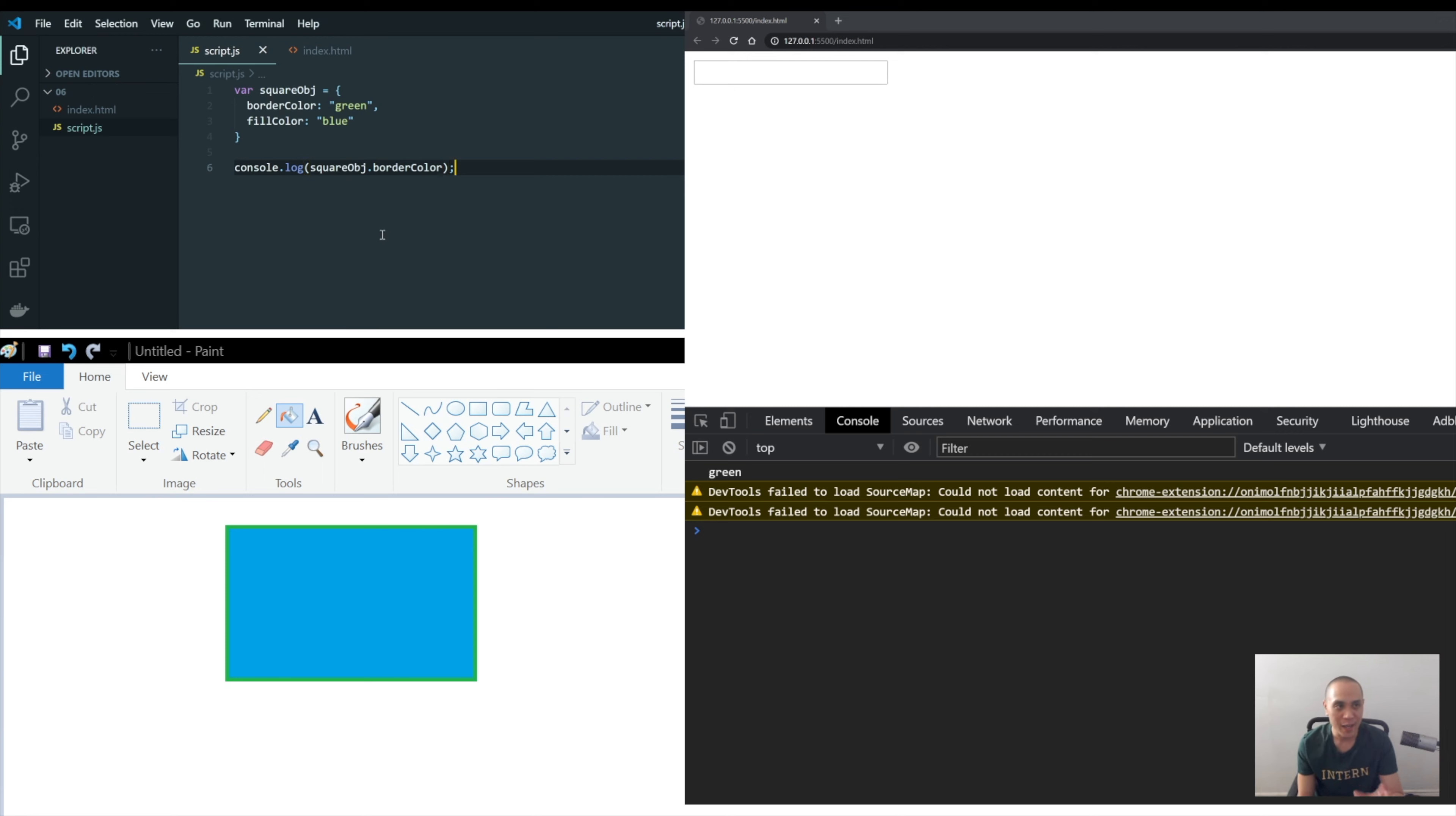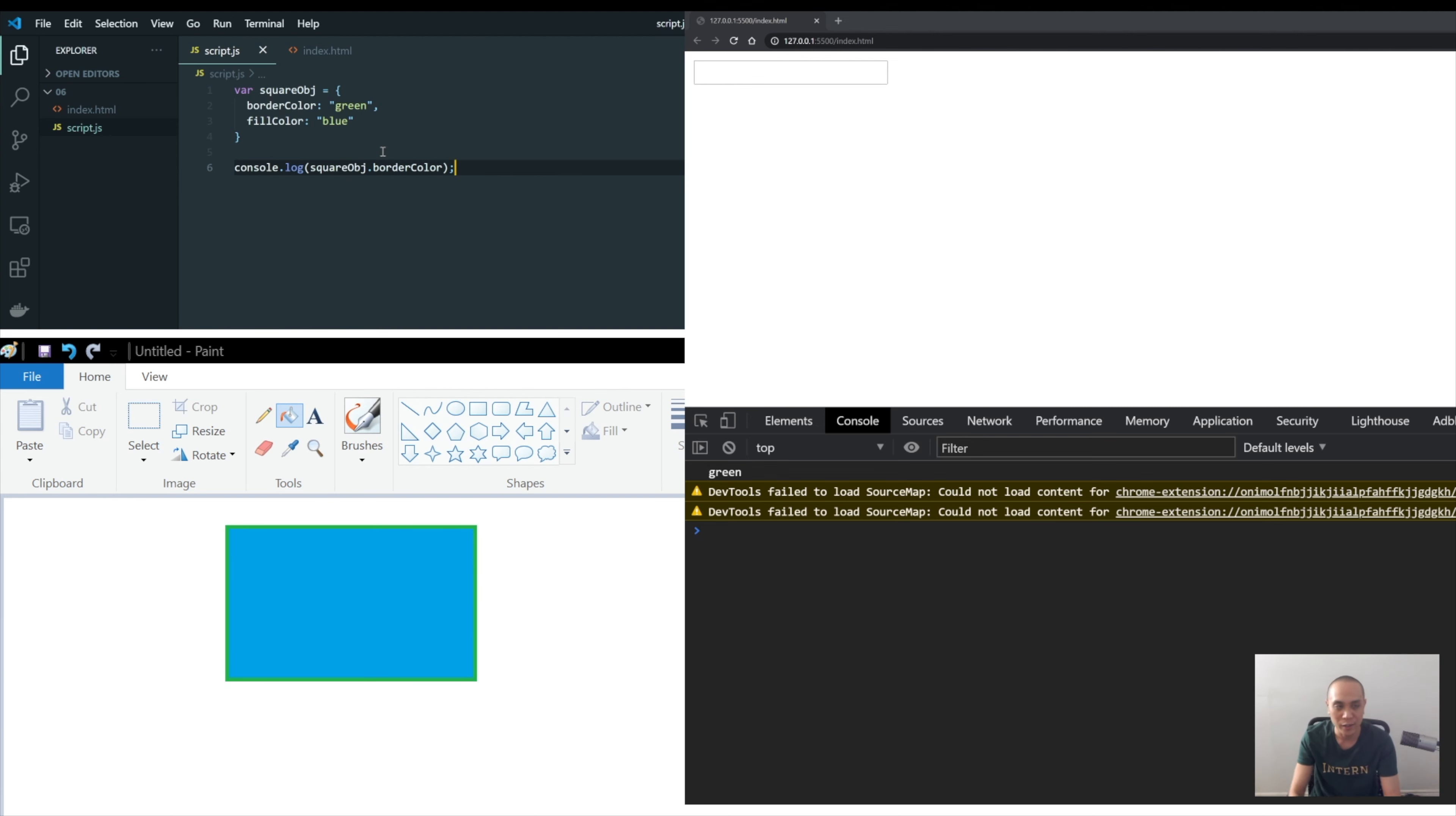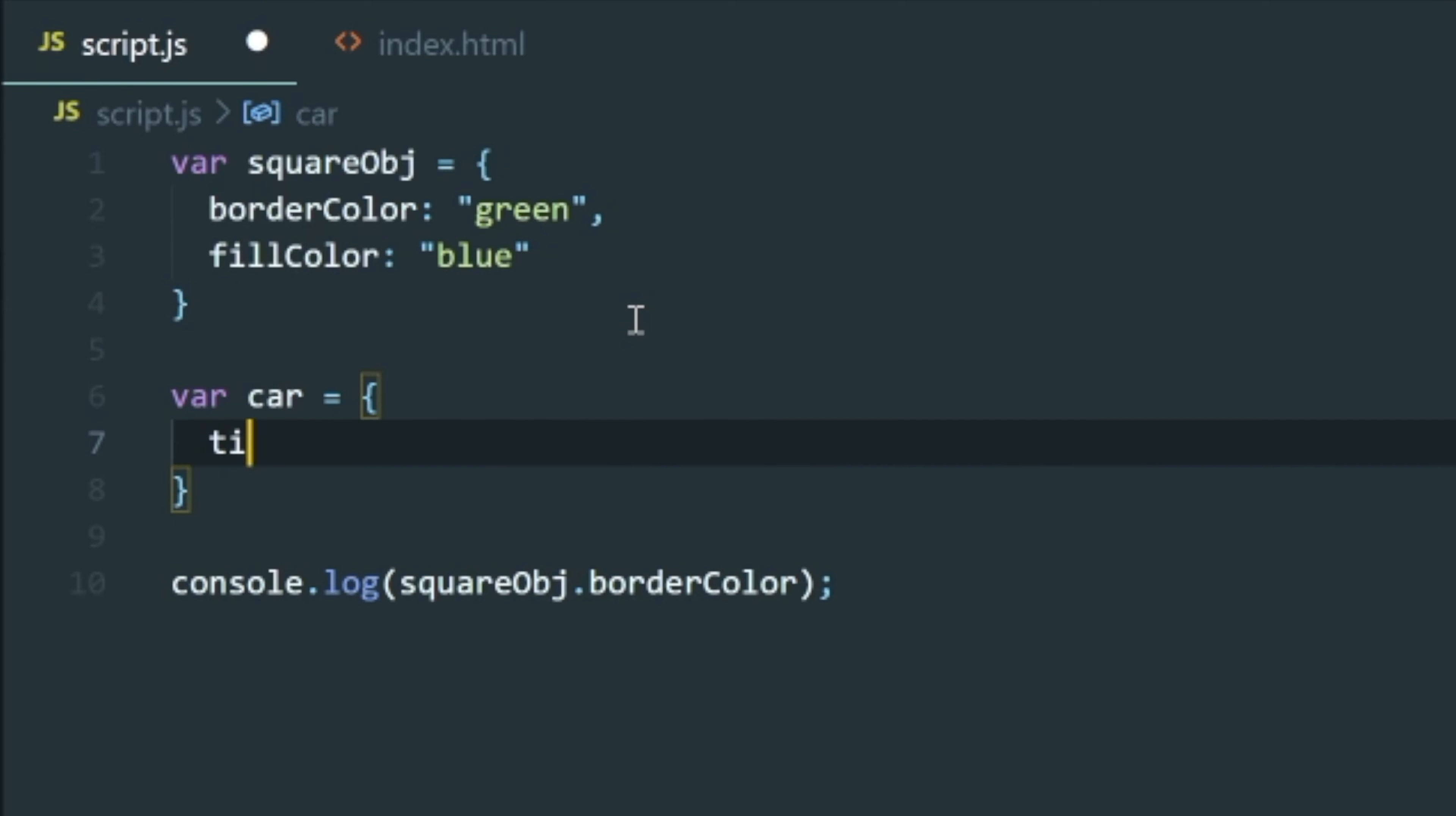Practice that, practice making some objects. I know you guys are kind of new at this, but just have fun with it. Just make random objects that you want to describe. A car, a car has tires, so the way that you would do that is var car equals tires. And then you want to describe the color, and the color will be tire color, and the color will be black, let's say.